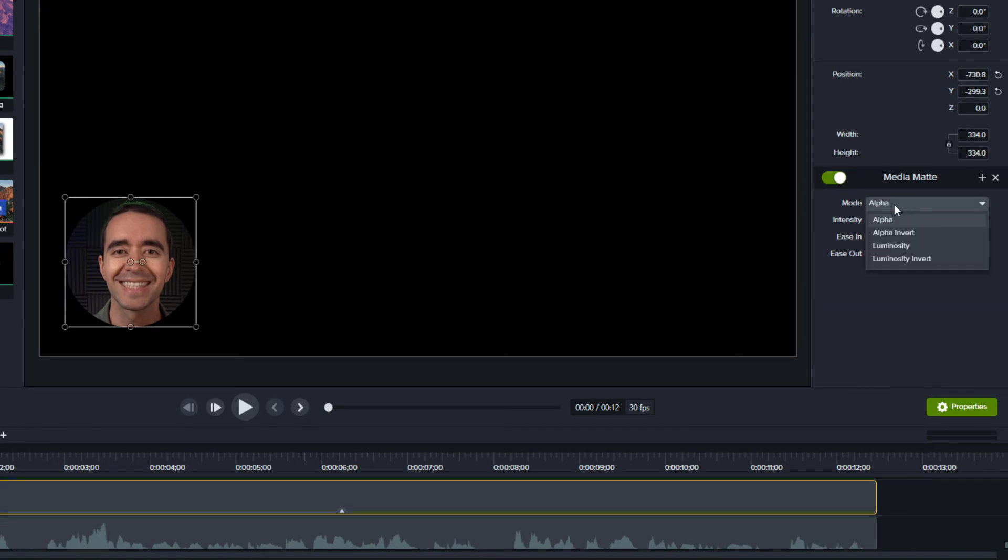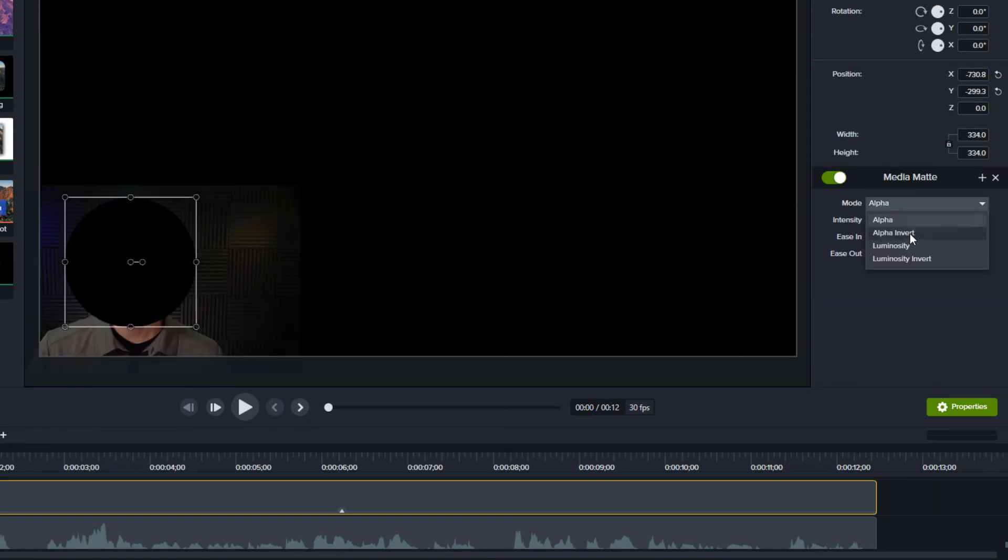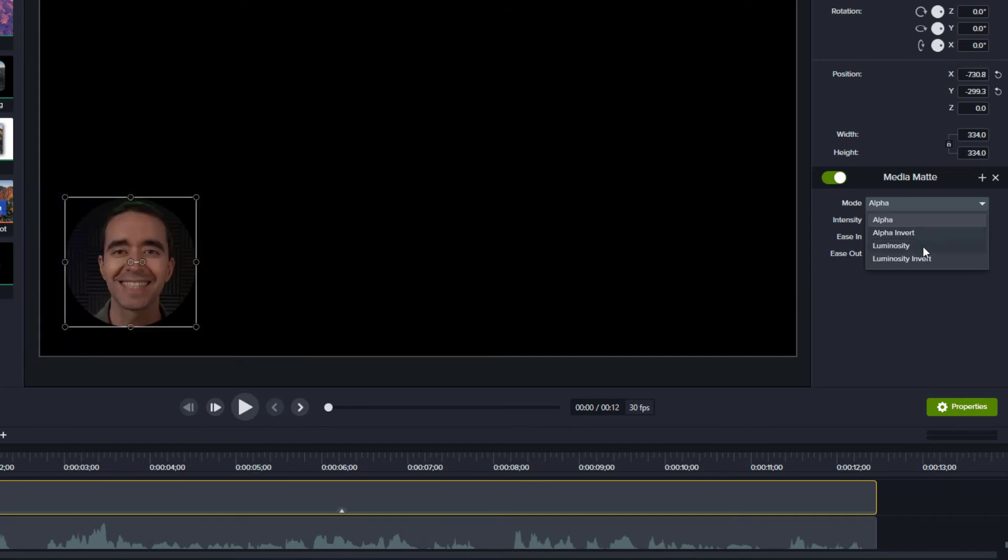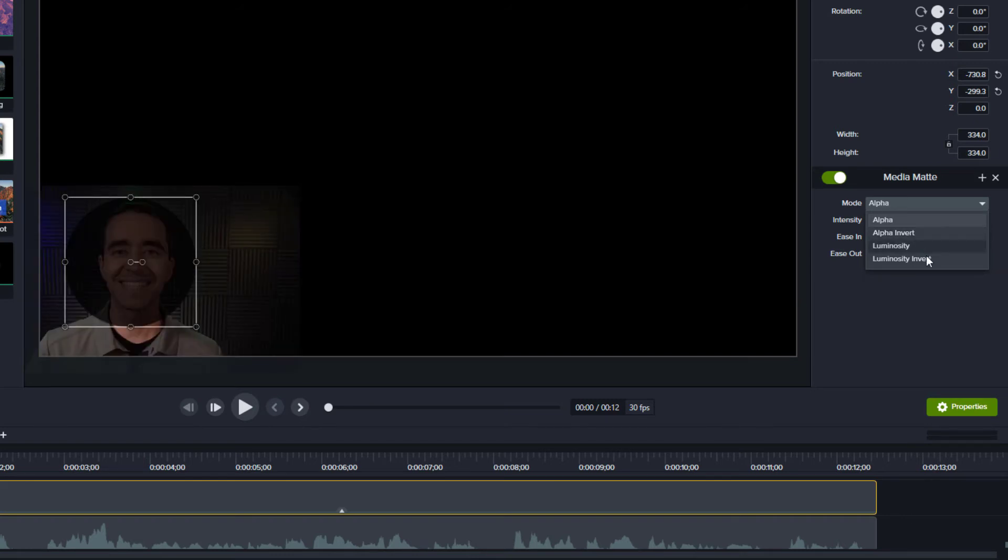We can invert the mat or choose a luminosity option which uses the lightness of a shape to show through to the track below.